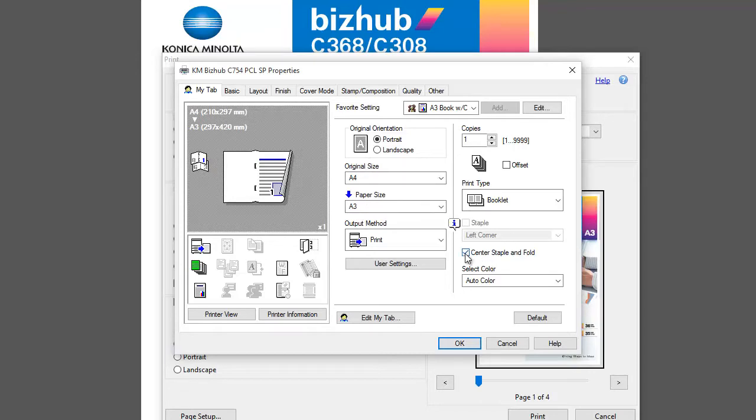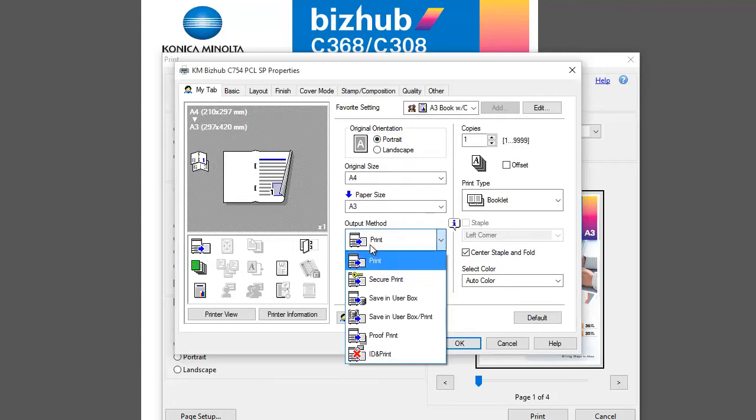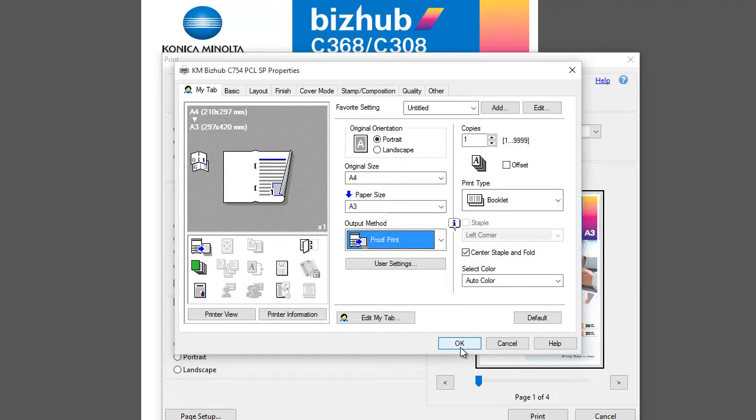The only thing I'm going to change now is the output method from print to proof print. Proof print means that it will print out one copy and basically hold it there, so you can release the remaining prints if you're happy with the proof print.